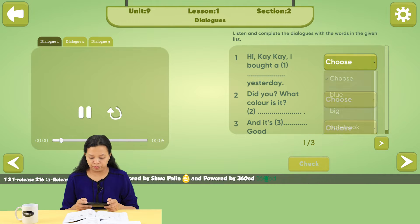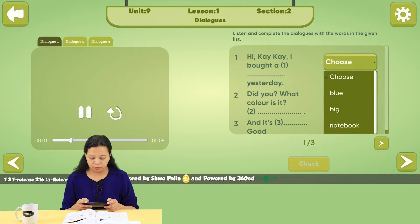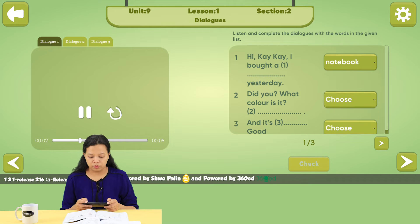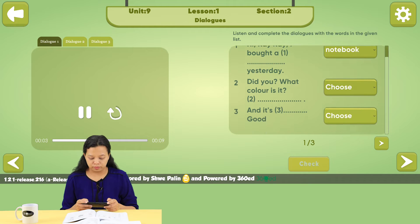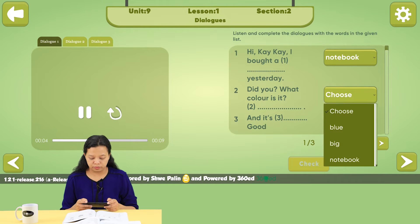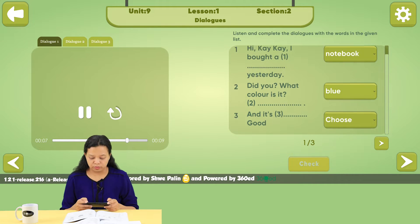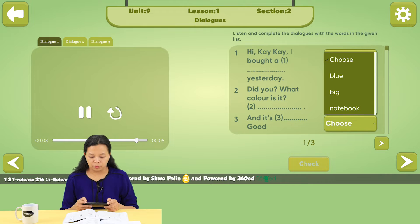Hi KK. I bought a notebook yesterday. Did you? What color is it? Blue, and it's big. Good.